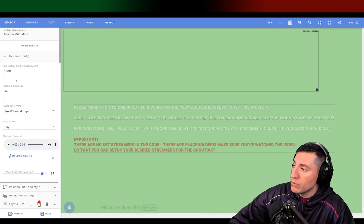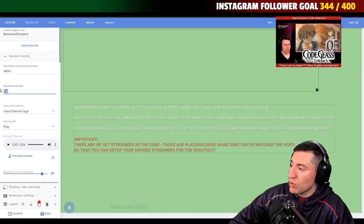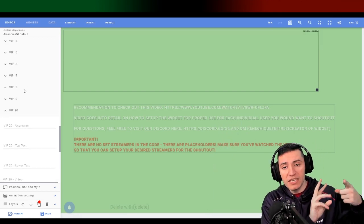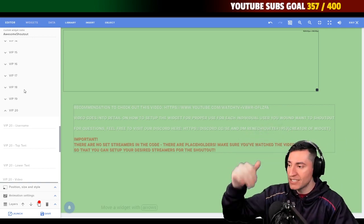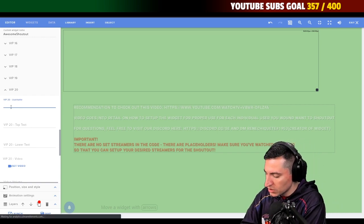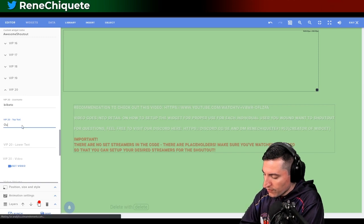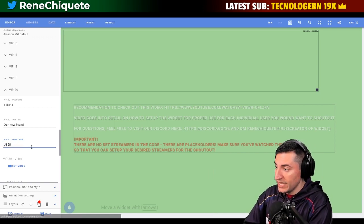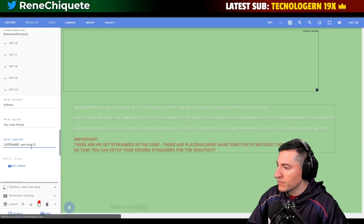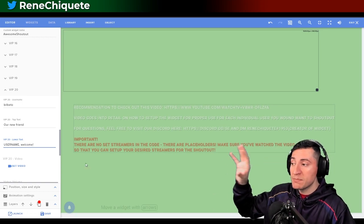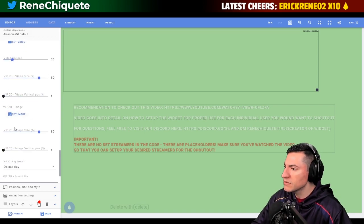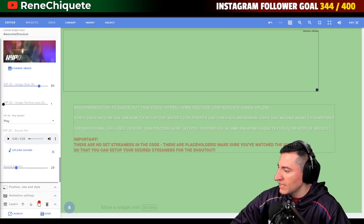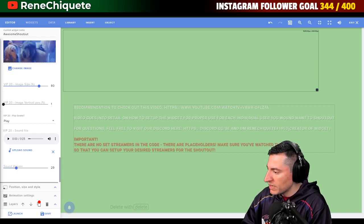Very important — you have to place the names all in lowercase in the VIP list, otherwise it's not going to work. In chat, you can put it any way you want. The new thing is that now you have a VIP list. We have the general configuration, duration, command, and VIP list where you can include a name, image, video, or sound. Let's play with this — let's choose Bilbeto, place our new friend, add 'username' as the top text and 'Welcome' as the lower text. Let's put a picture and a song, and then do a shoutout for Bilbeto.